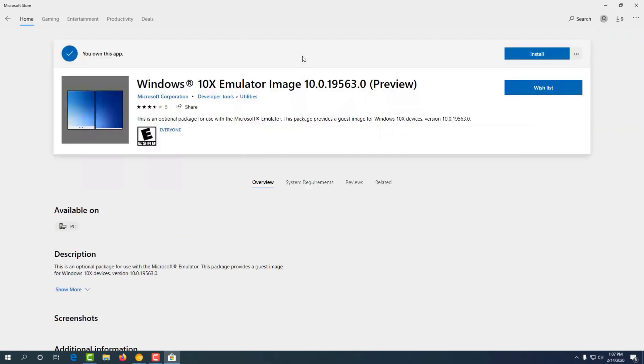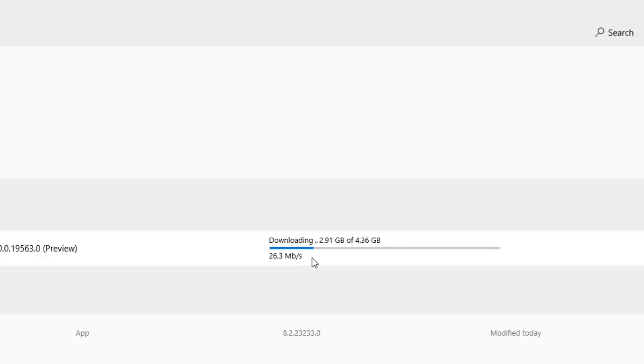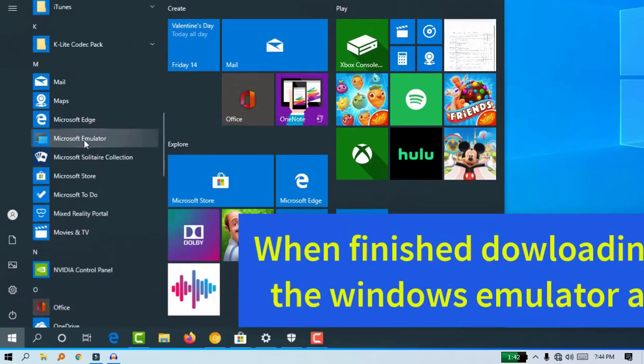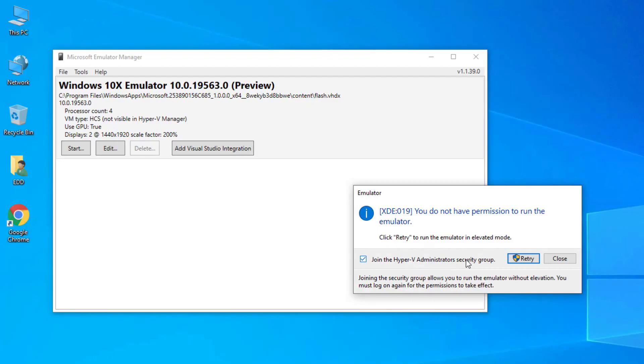Now let's get started. Click the download button. You can install it. Once you copy it, just click it. Now start and update — Windows 10X is loaded with Windows 10X.